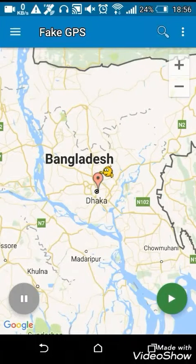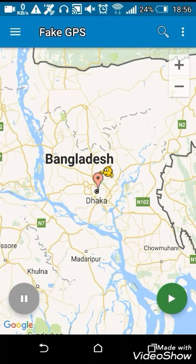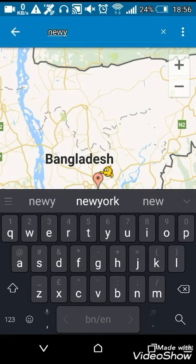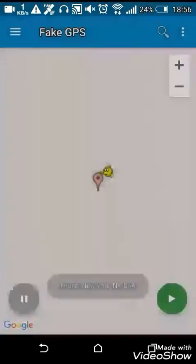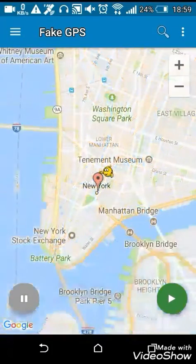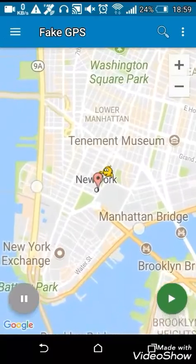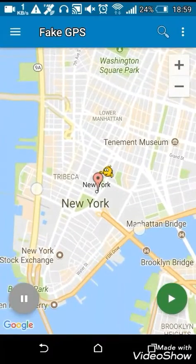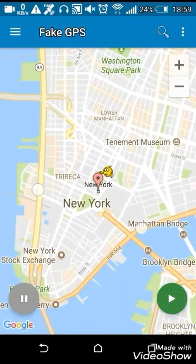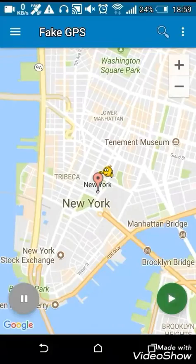See, my current location is Dhaka and I want to set my location to New York. You just have to search for it. I found New York and I want to set it as my location, so just point on New York and click here.